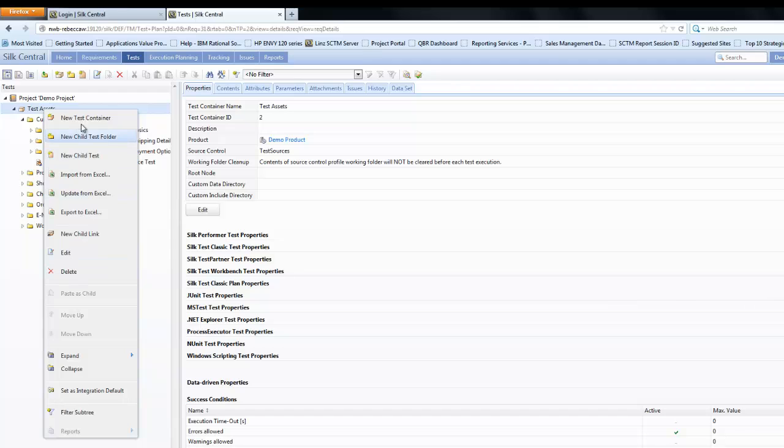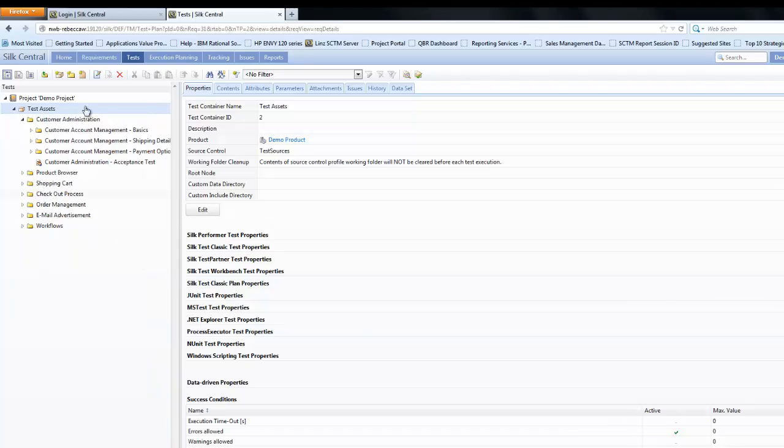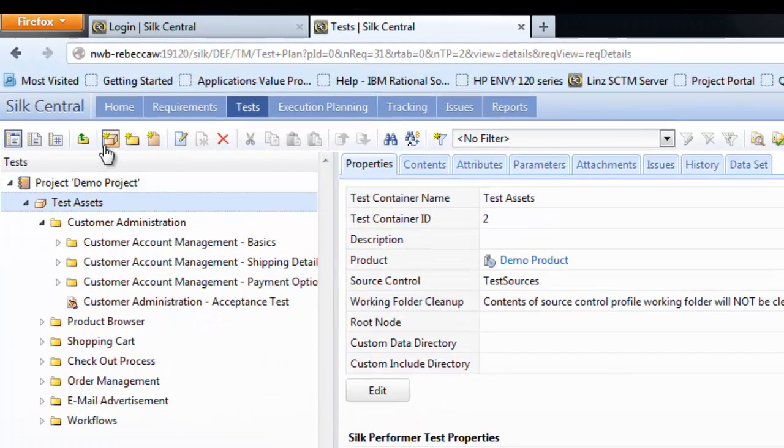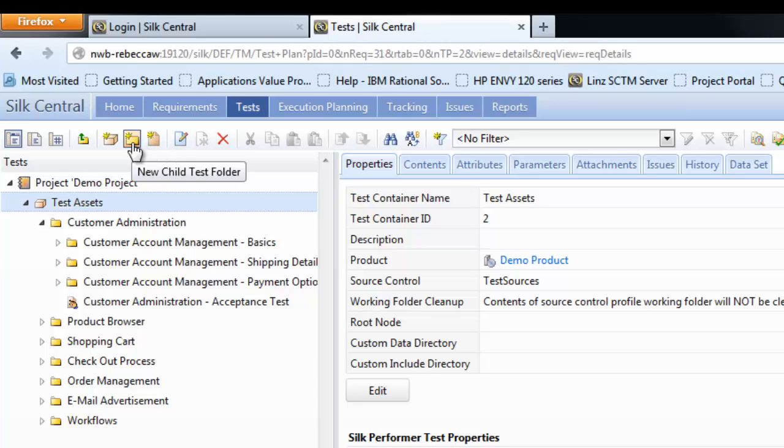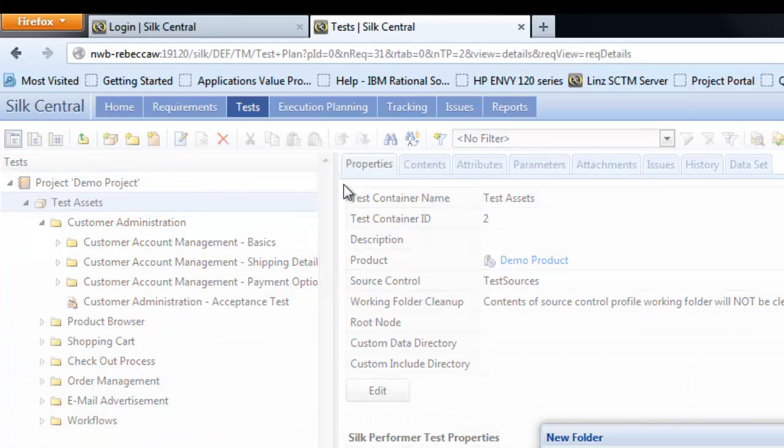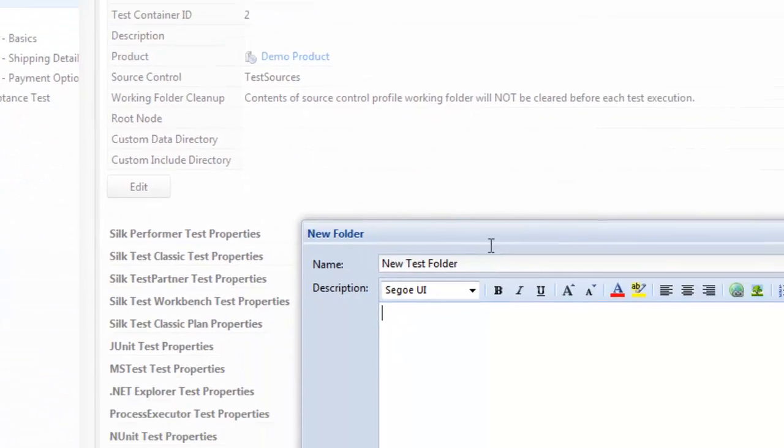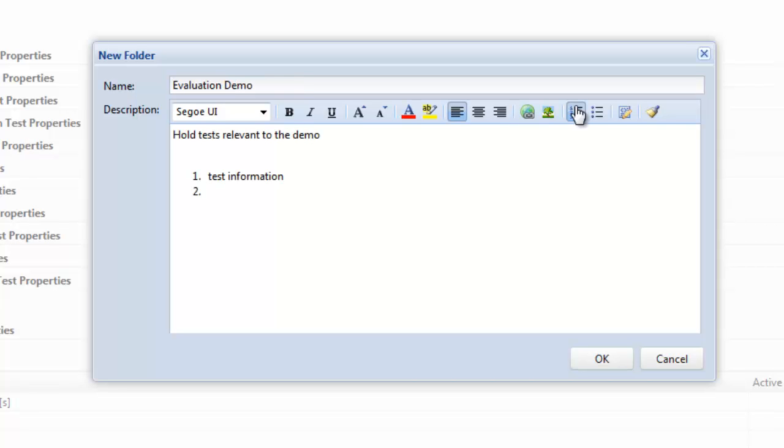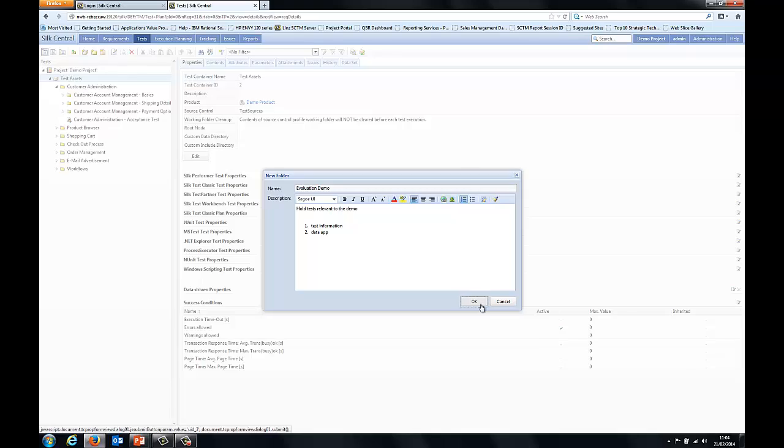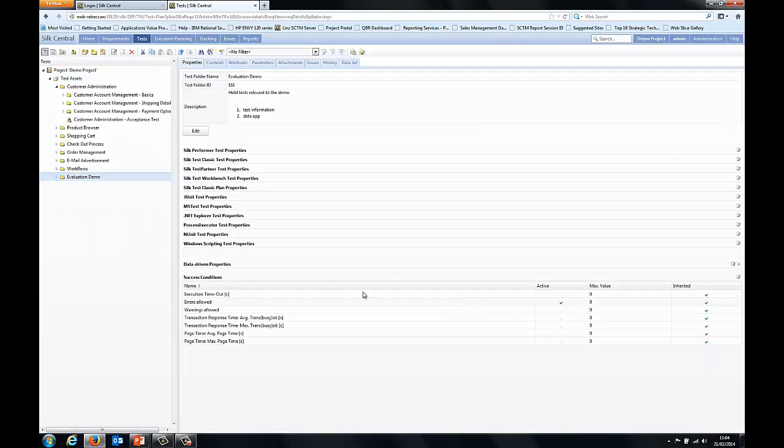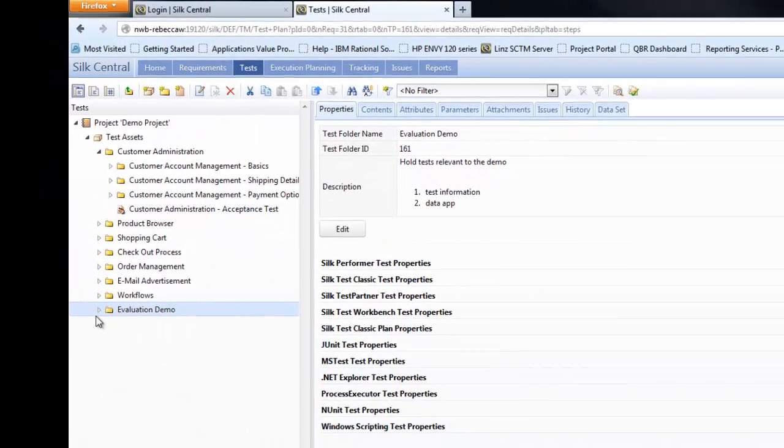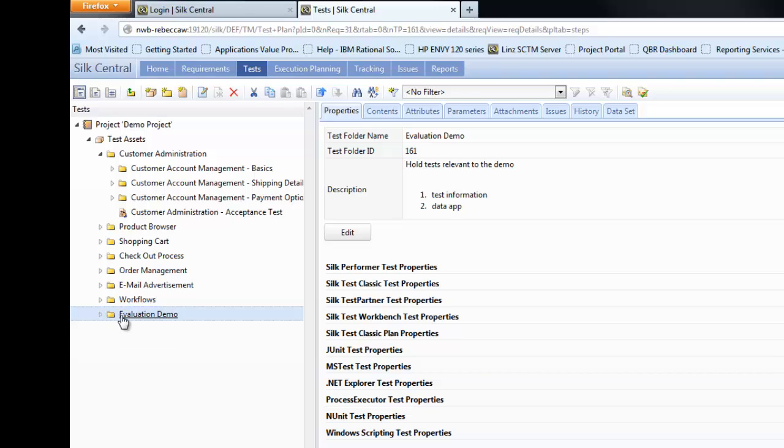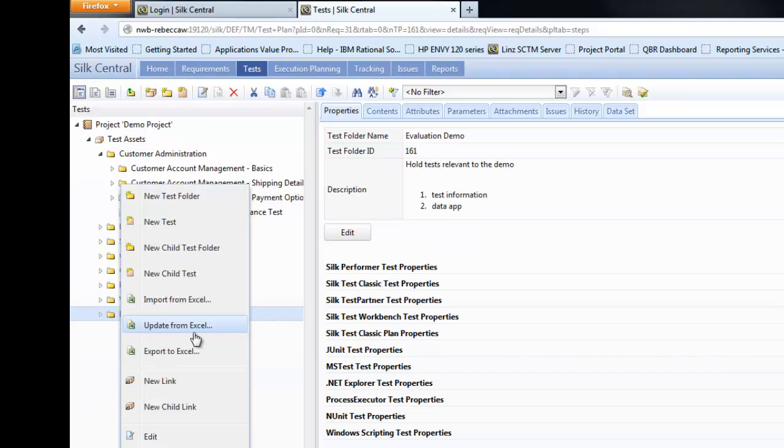Now what we're going to do is create a new test folder and a new child test. As you can see, you can right-click on the item and choose an option from that menu, or alternatively on the top icons you can also select to create a new folder and a test. Now here we create a new folder and you can give the folder a name, enter rich text information within that, and that folder would then be displayed on the left-hand side at the bottom of your tree.